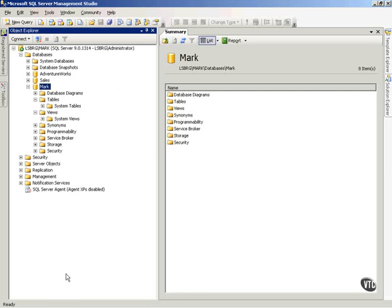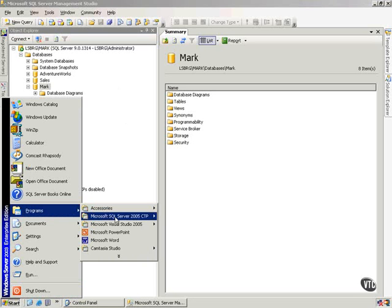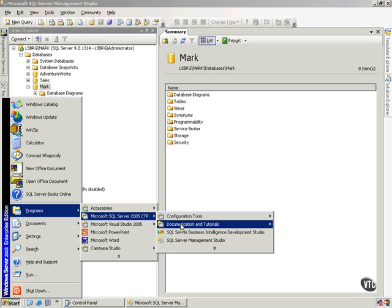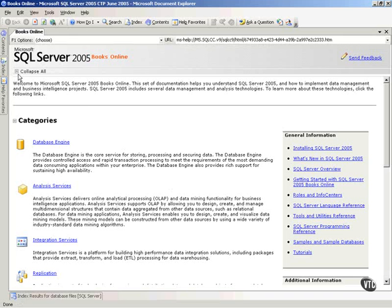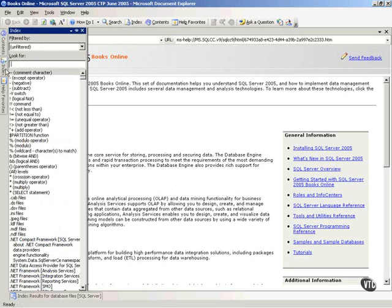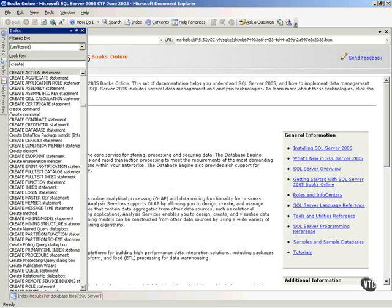And I want to show you a couple of things first of all. First off, let's go out to SQL Books Online. So I'll go to Documentation and I'll go to SQL Server Books Online. And I want to go out and on the index, you need to be aware of this. If I do a search on Create Database,